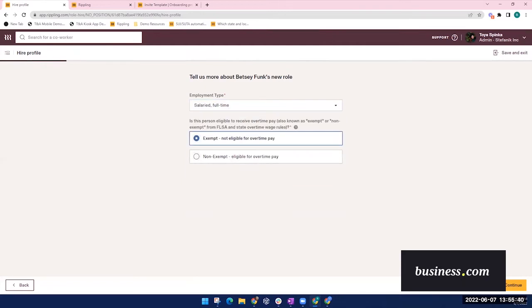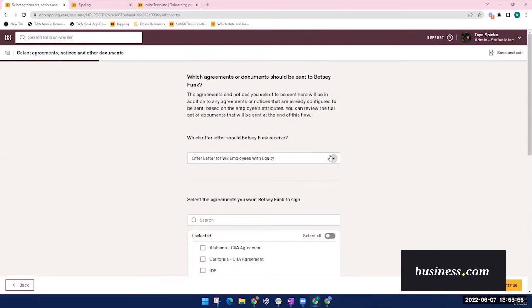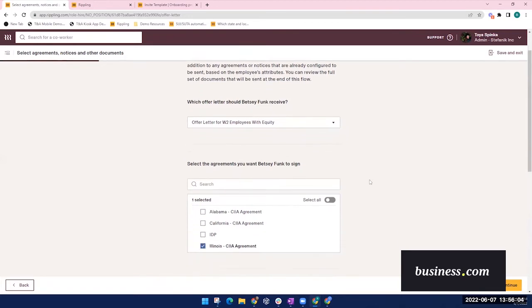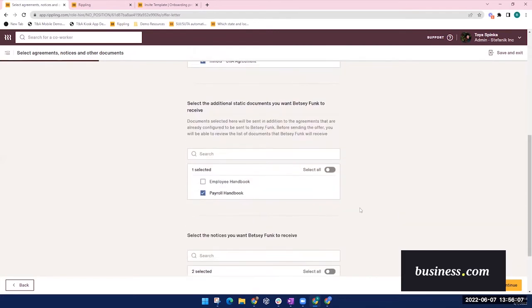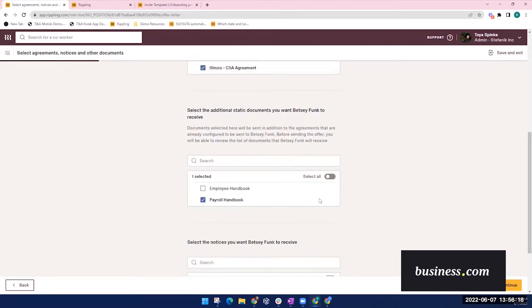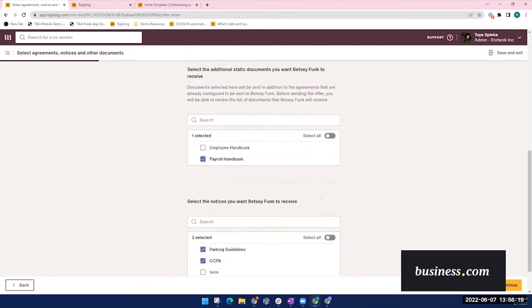This next step is selecting what type of documents will be sent to your new hire. Rippling offers pre-built offer letters or you could build your own. And for this example, we'll launch documents such as this offer letter with equity, Illinois agreement selected, the payroll handbook, parking guidelines, and CCPA.